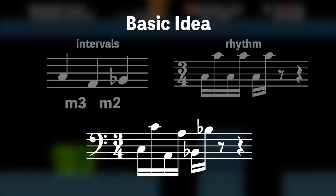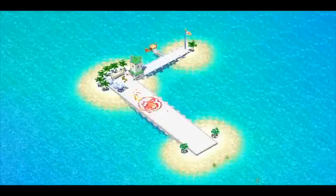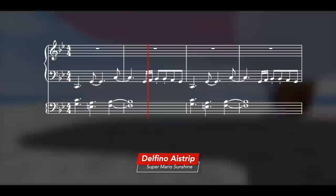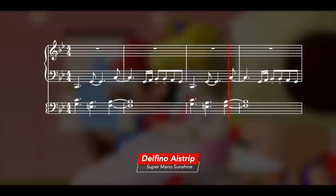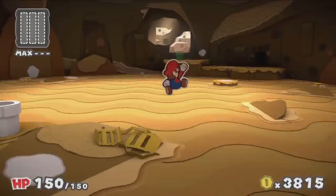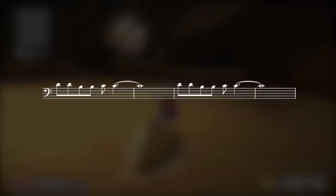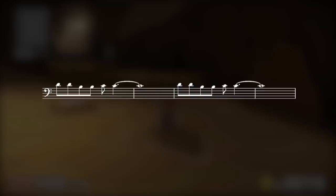Almost every single version does this broken octave thing, but there are a few exceptions. Instead of playing it on the bass line, Delfino's Airstrip from Mario Sunshine plays the basic idea in chords on a high synth. And Mustard Cafe Underground from Color Splash, already the rogue outlier for being in the key of D, is the only version that plays the repeated notes at the unison instead of breaking up the octave.